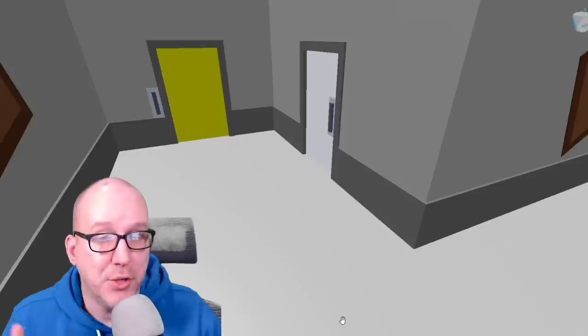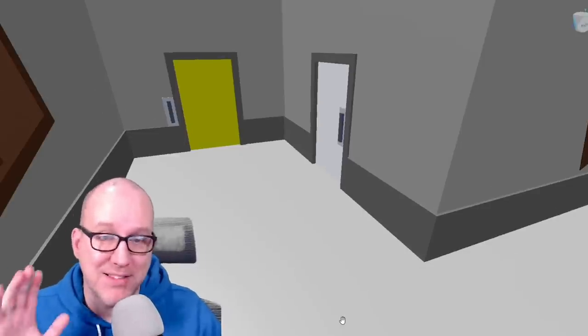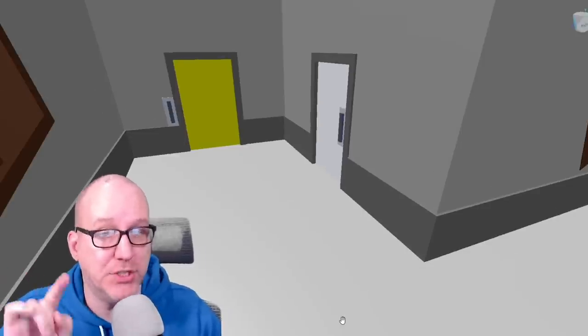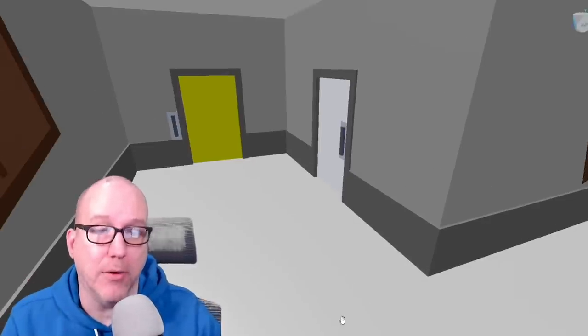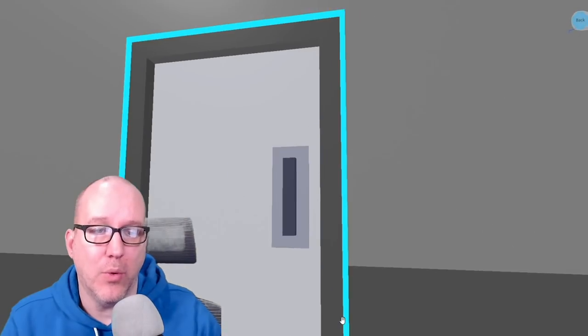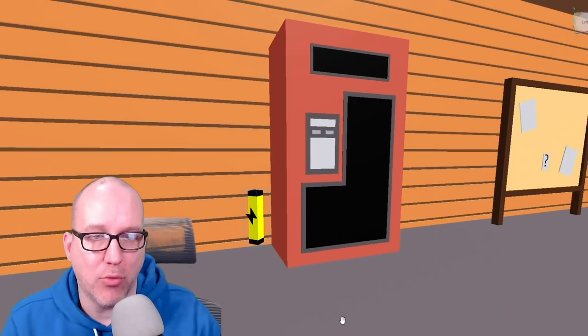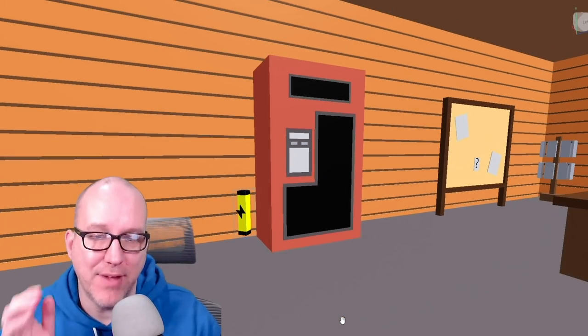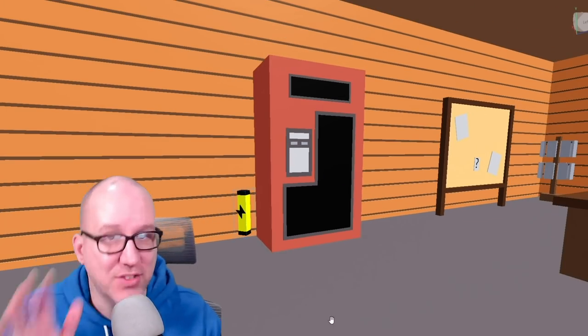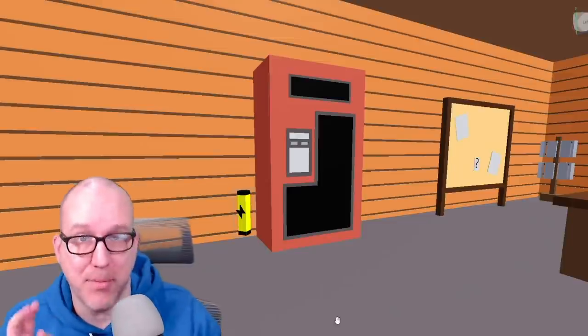Now that you have the first battery the second battery is actually located right near this yellow door right here. You go into the gift shop and hanging around behind the vending machine is the second location for the battery.